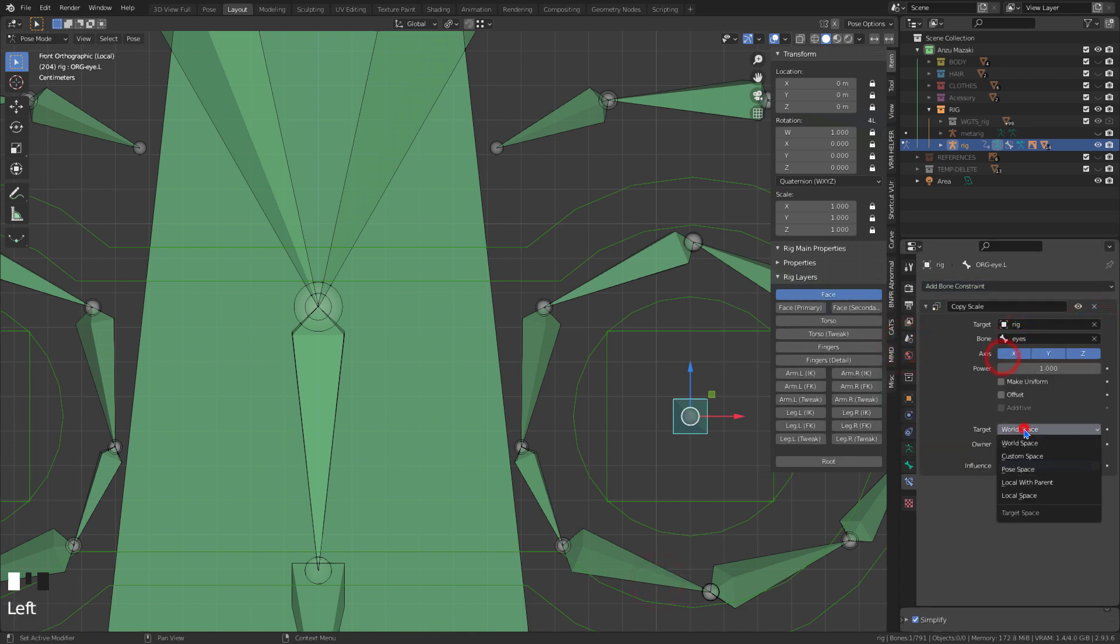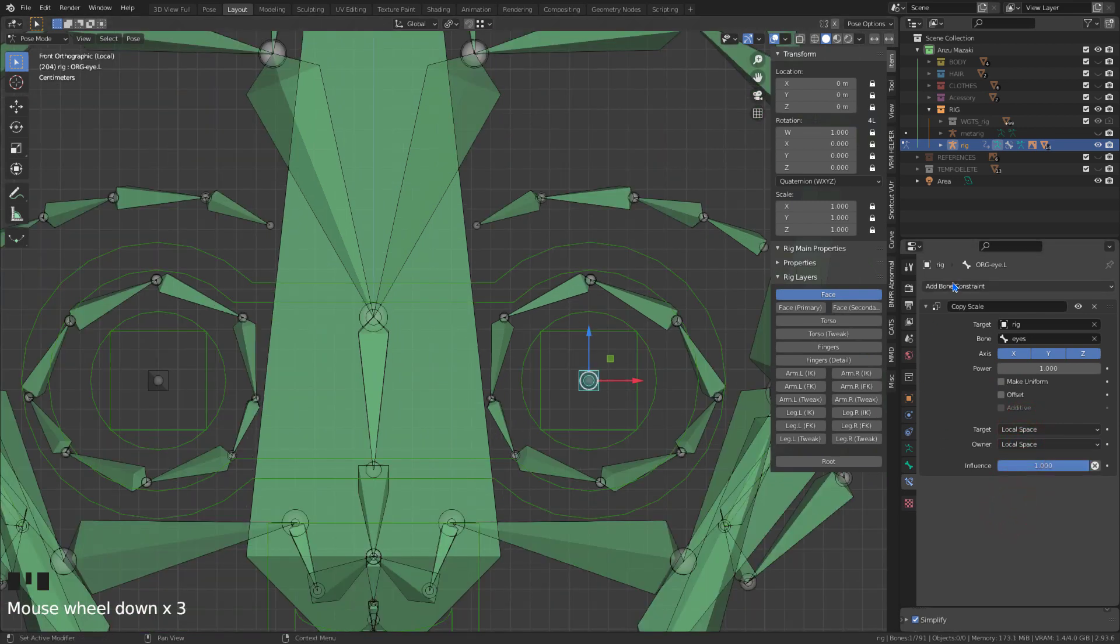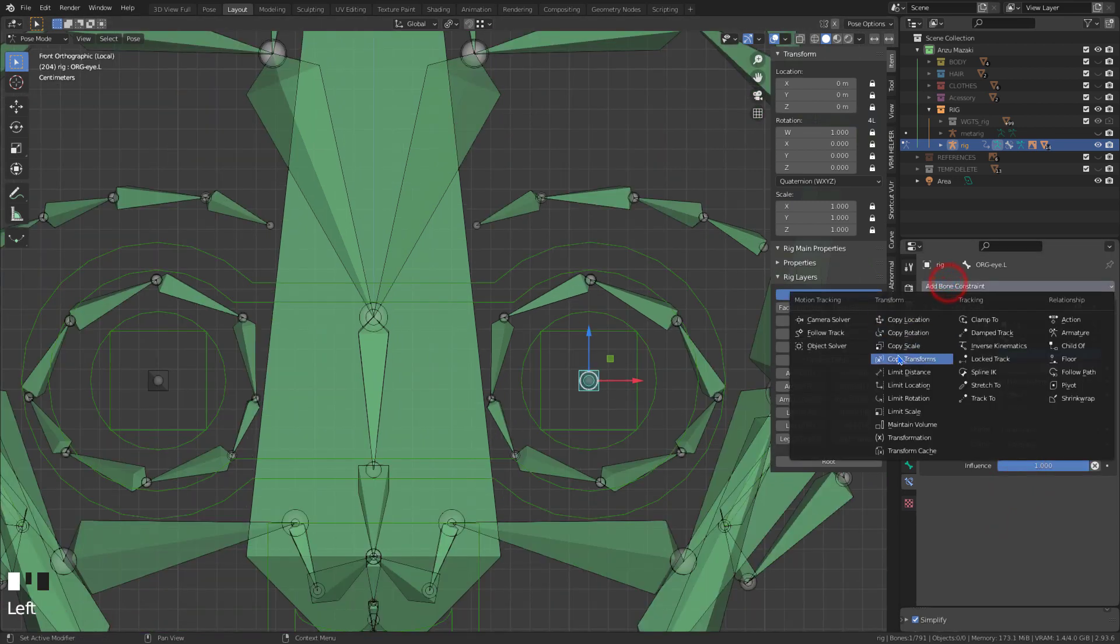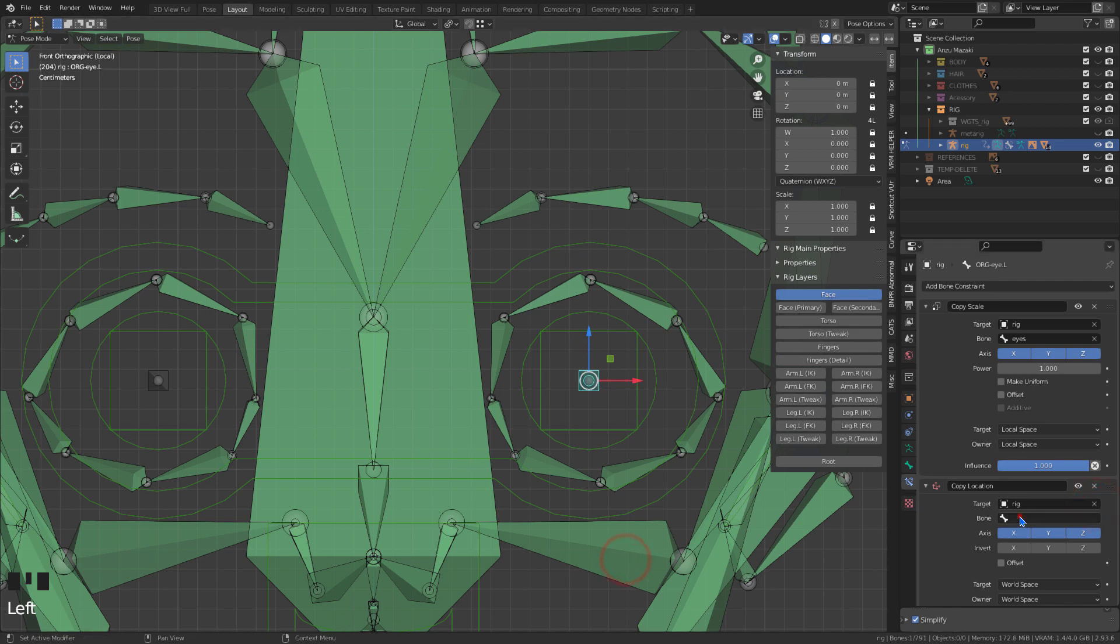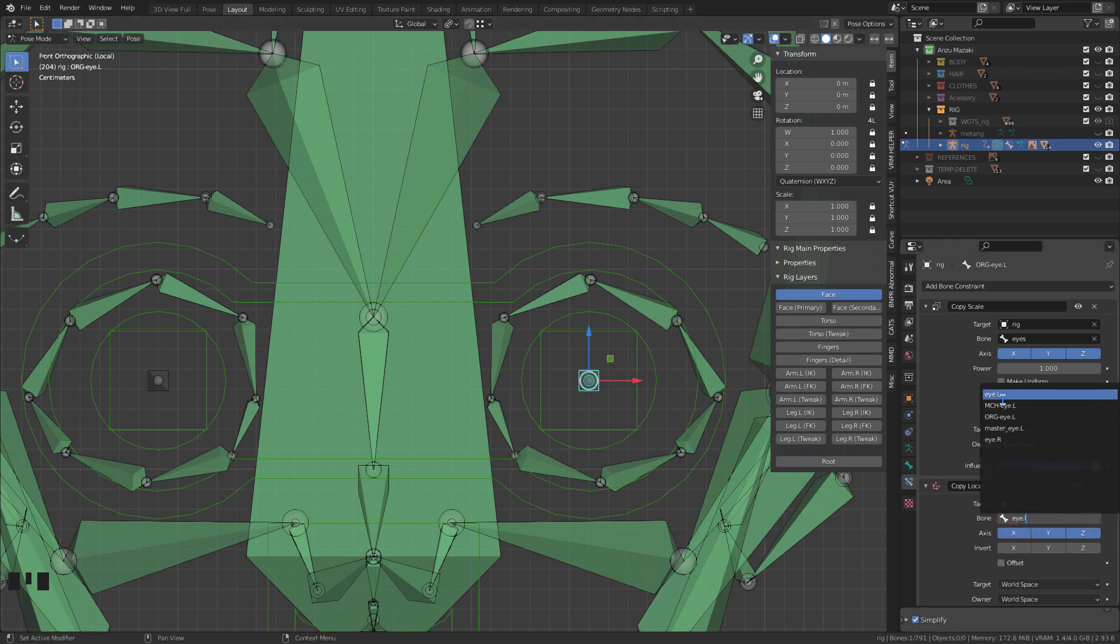Let's add a scale constraint on the eye bone. This way we can make the pupil smaller, without the need to shape key this facial expression.